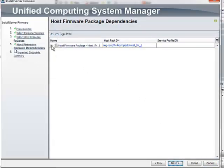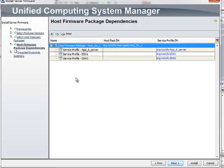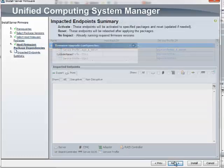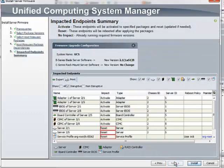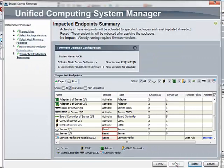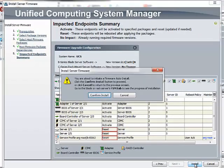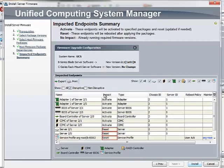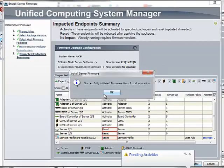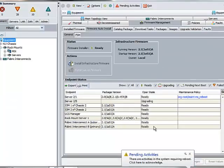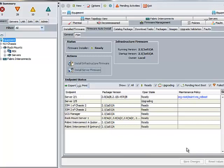Next screen will show which service profile this host firmware policy is attached to. Then the next will show various endpoints, the different server components it's going to upgrade. You just need to click on Install and then Cisco UCS firmware auto install will automatically upgrade all the server components one by one in a sequence.